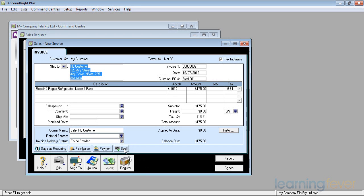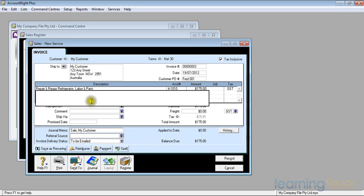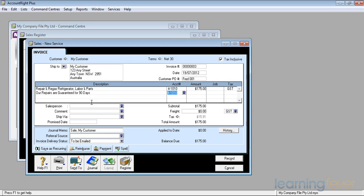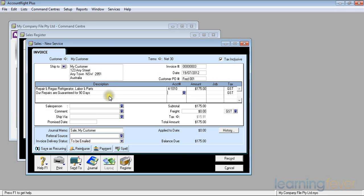I click Invoice and it becomes blue. It's now ready for me to give to him. If I want to add something to it, such as "Our repairs are guaranteed," I can put that on the next line down. Our repairs are guaranteed for 90 days. Press tab. I'm not going to worry about an account number for it. It just defaults.